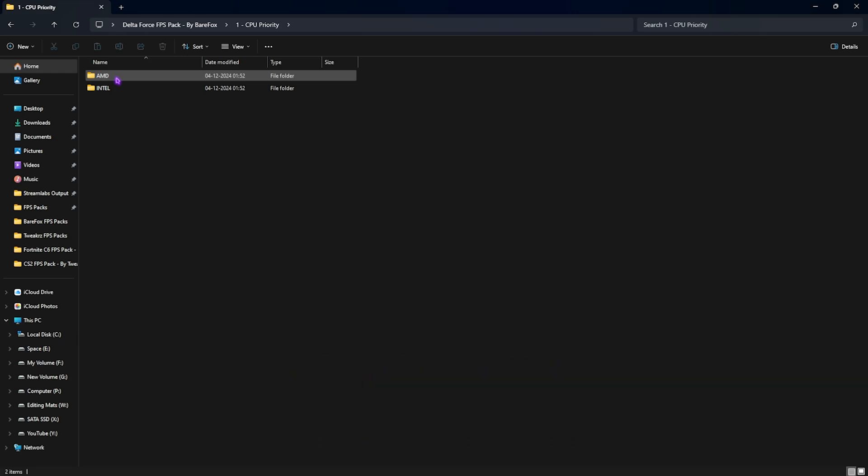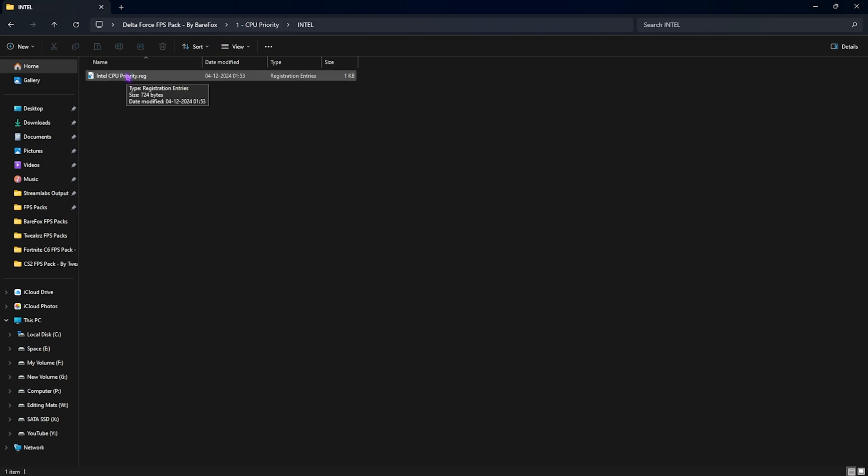If you have an AMD CPU like me, you have to double click and run the AMD CPU priority. However, if you have an Intel CPU, you have to double click and run the Intel CPU priority. This will set up the best CPU registries instead of the stock ones and it will help you to improve the throughput of your processor.